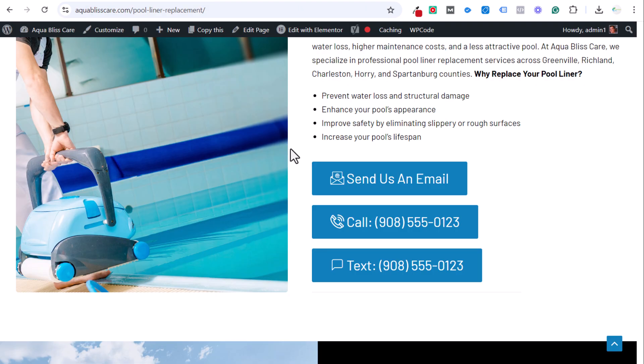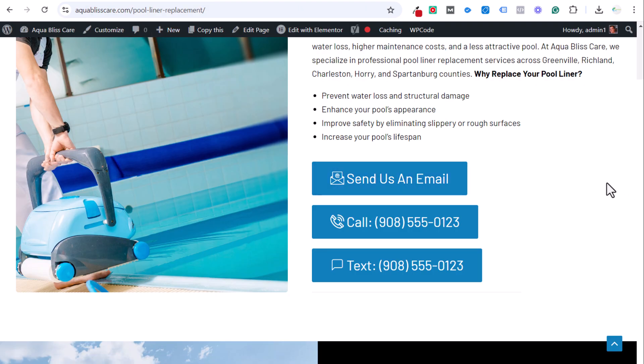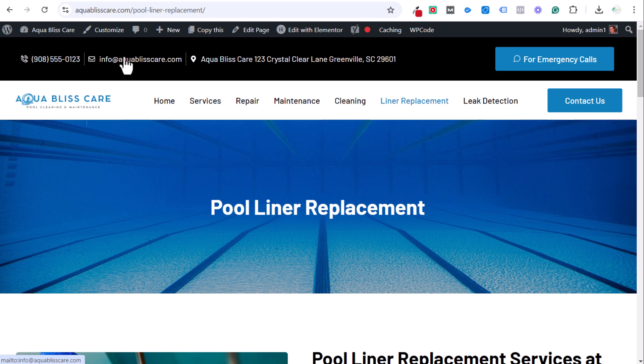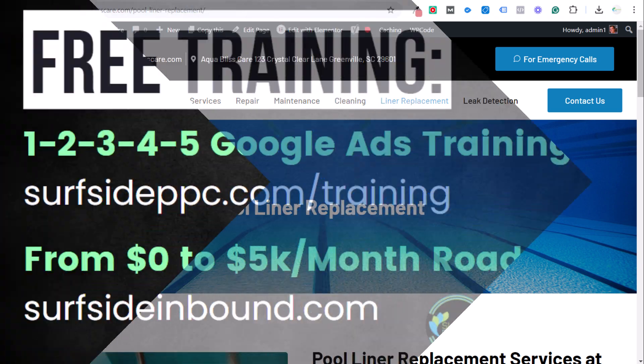We want to track every time somebody clicks on this button or clicks on any of our email links, specifically links that say mailto in them. The way to do an email link—you can see at the very bottom of the page down here—is mailto colon info at aquablisscare.com, obviously replaced with your email.